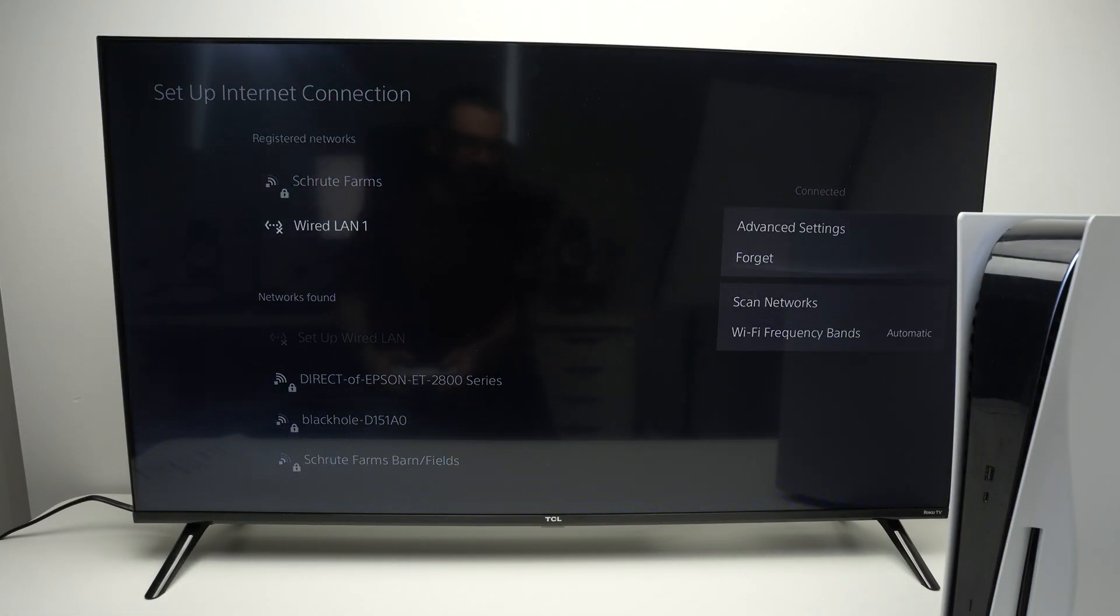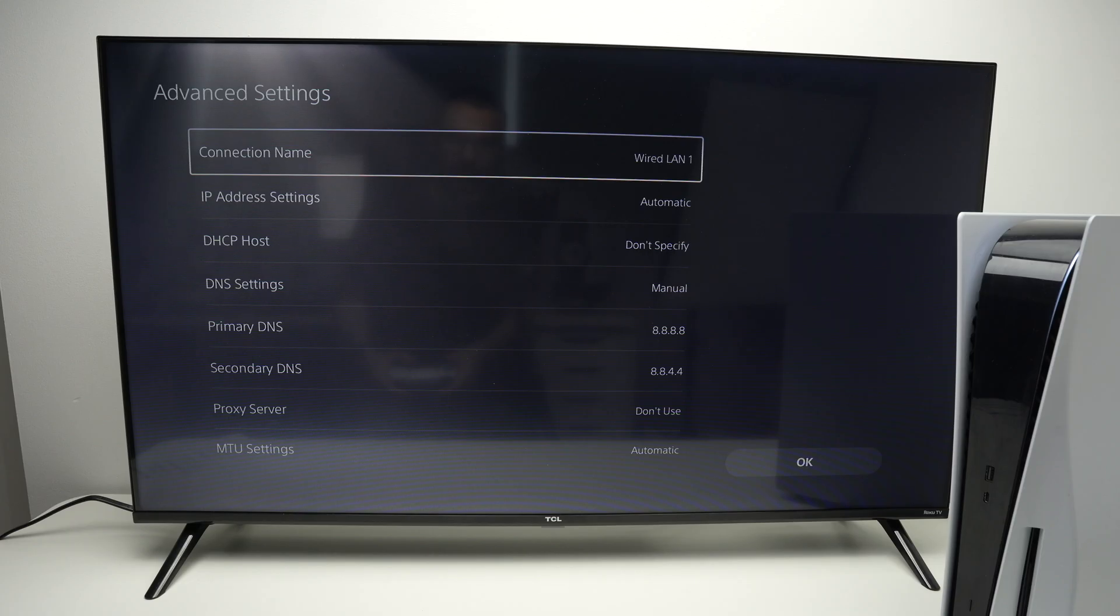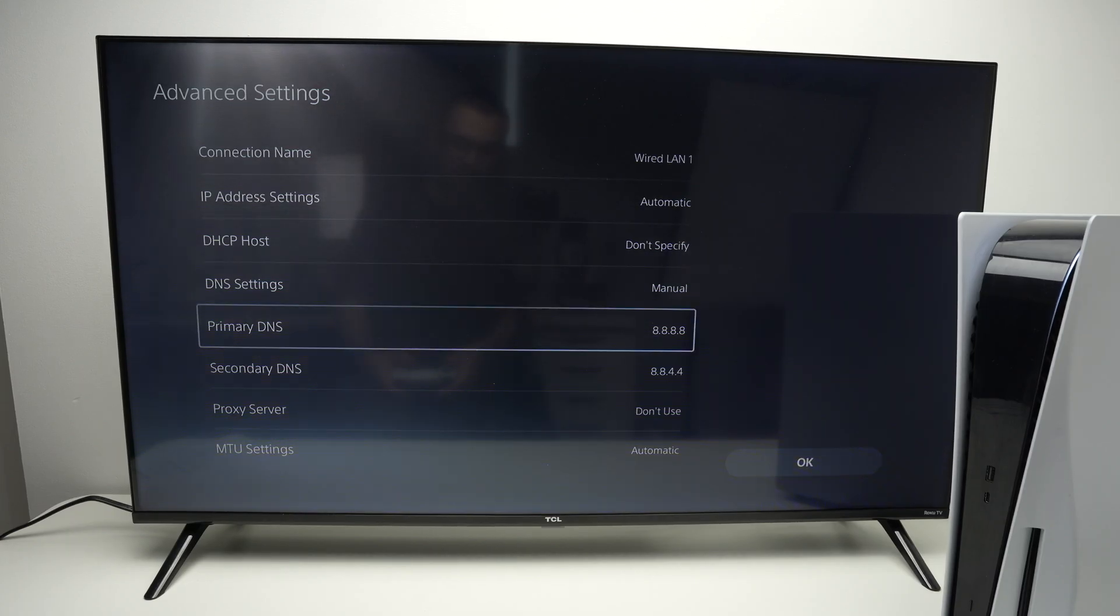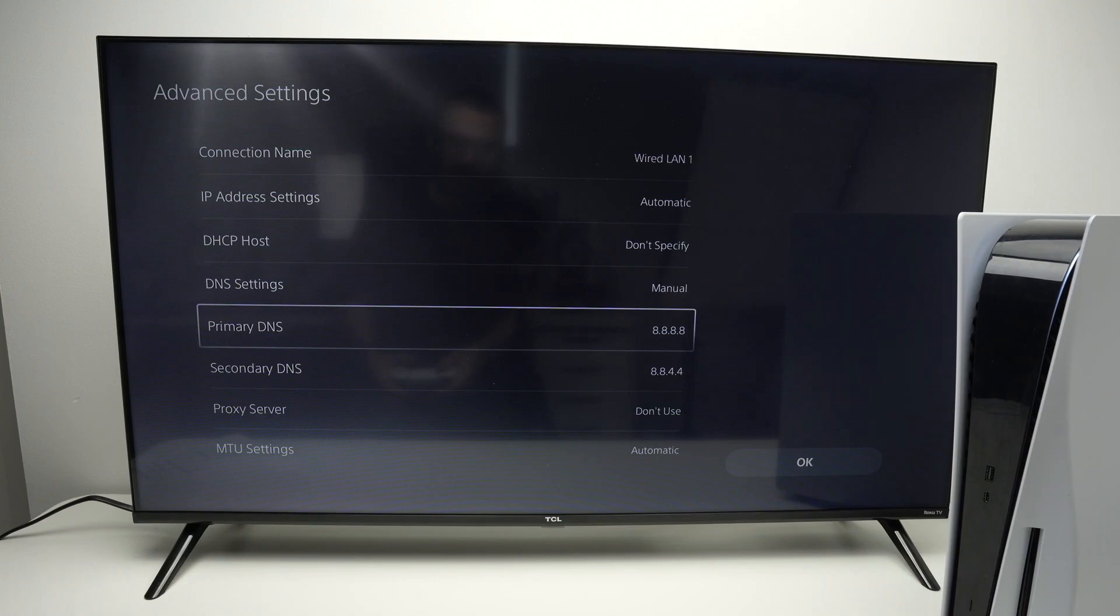Select Advanced Settings, go down, and here you have your DNS settings—primary and secondary.